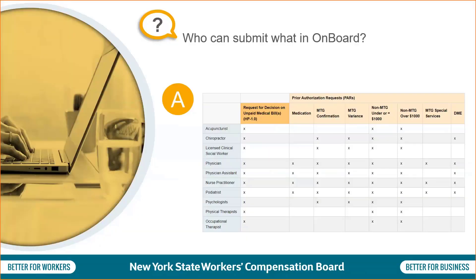First question: who can submit what in onboard? Available on the Medical Portal web pages, there is a chart that labels what submissions certain provider types can make. For example, all provider types listed can submit a request for decision on unpaid medical bills, form HP 1.0, non-MTGs under or equal to $1,000, and non-MTGs over $1,000.